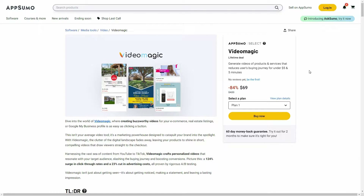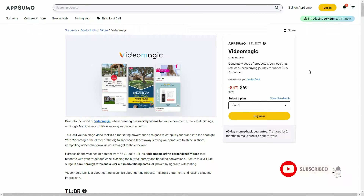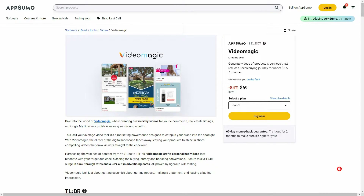Hello guys, welcome back to SaaS LTD Deals. If you're new here, make sure you subscribe to our channel to get the best lifetime deals on SaaS software. I'm back with another review and today I'm going to review Video Magic.